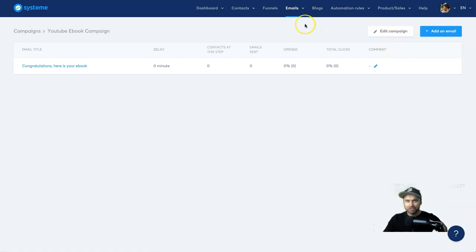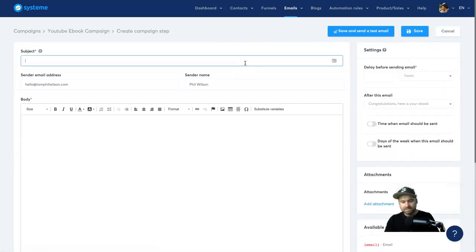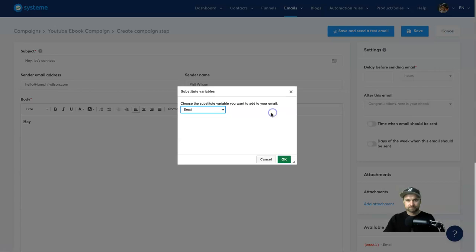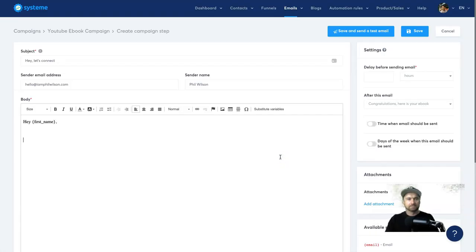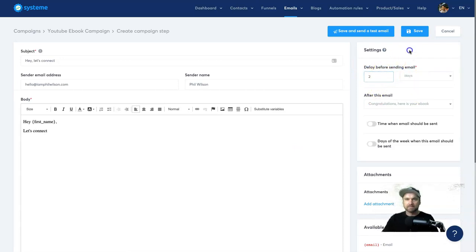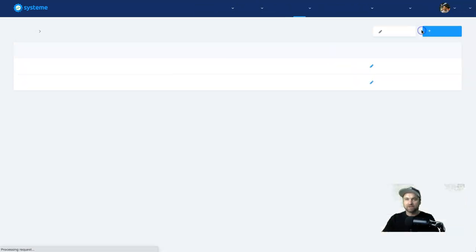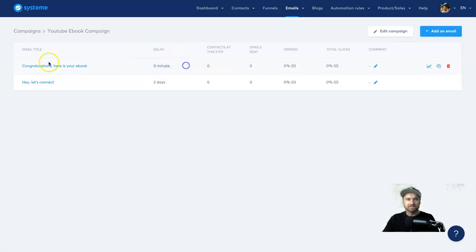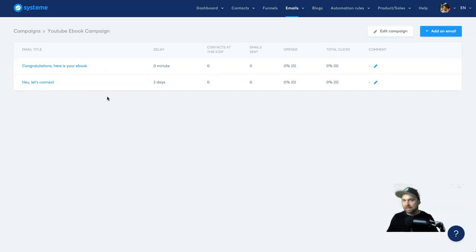If you want to add multiple emails, you can add a second email — say 'Hey, Let's Connect' — and set it to send two days later by selecting 'Delay before sending: 2 days', then click 'Save'. Going back into the campaign, you can see the first email has zero delay and the second sends two days later. You can keep adding emails — this could be a hundred-day or thousand-day sequence. Very powerful stuff.